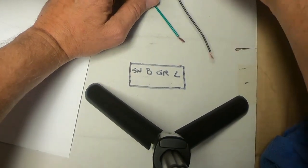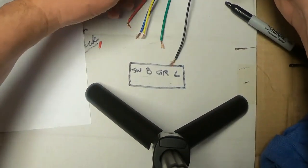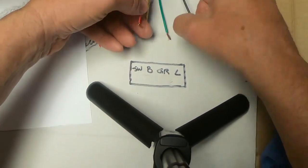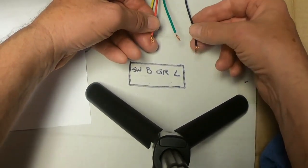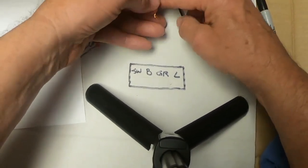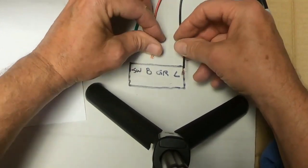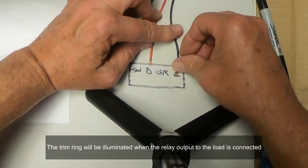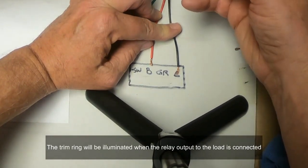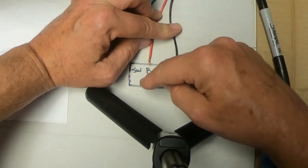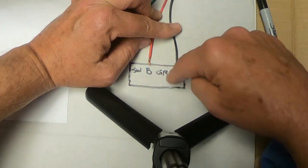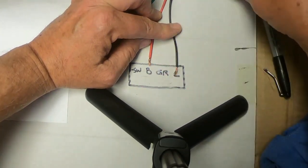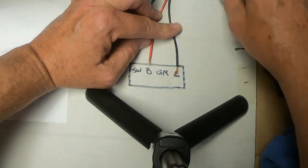So how these momentary switches work is the black and the red just powers the ring light. So if you connect the red to the battery and the black to the load, when you push the momentary switch, it causes the load to connect to the circuit and the ring light comes on. It also causes the water pump to come on.